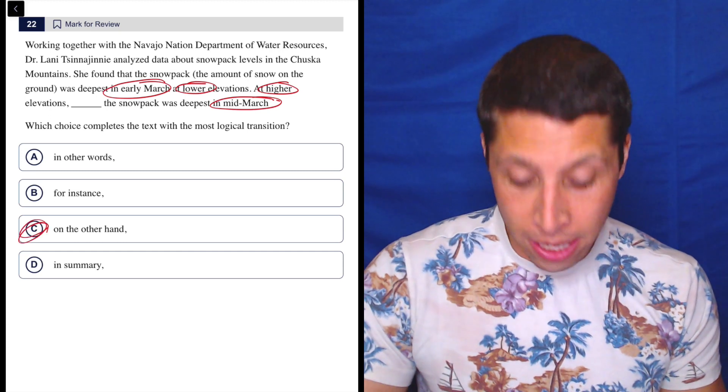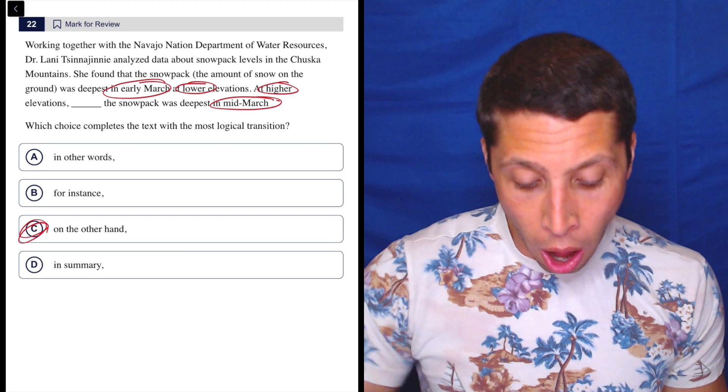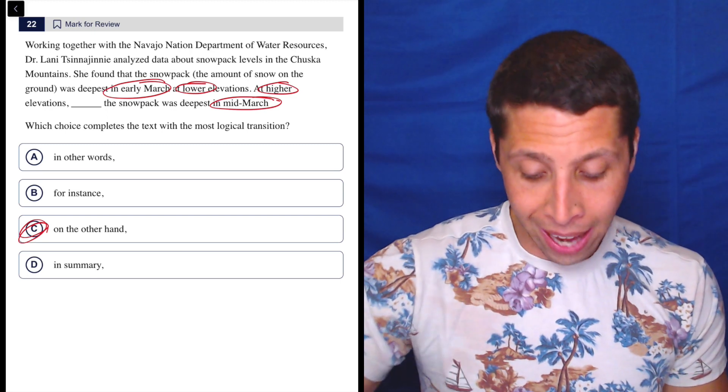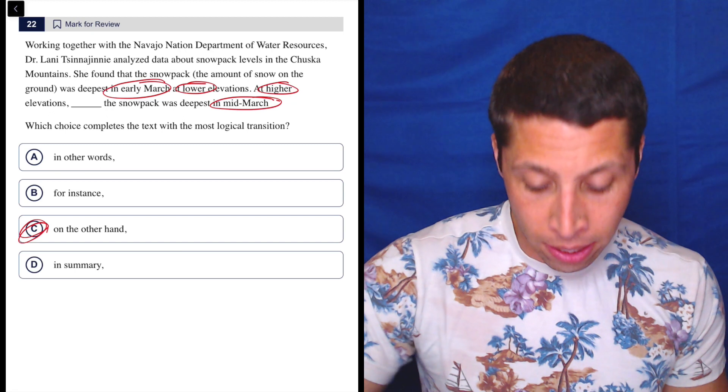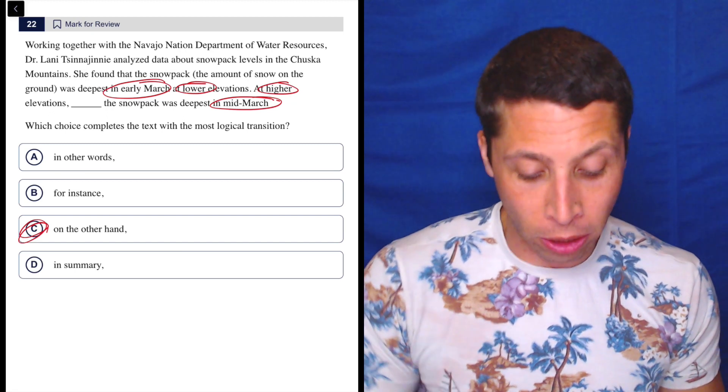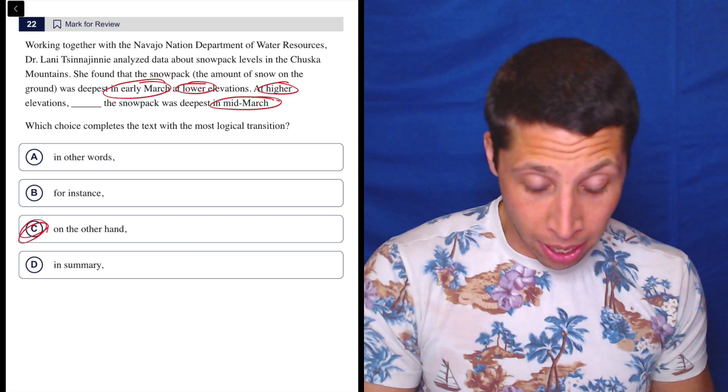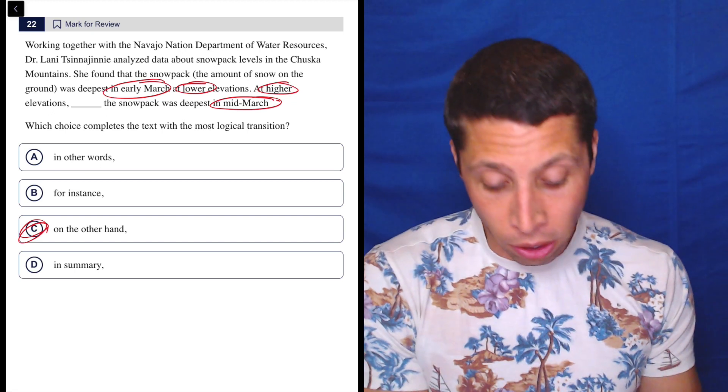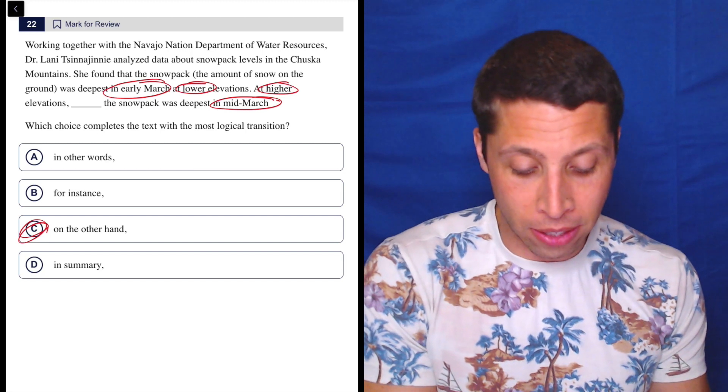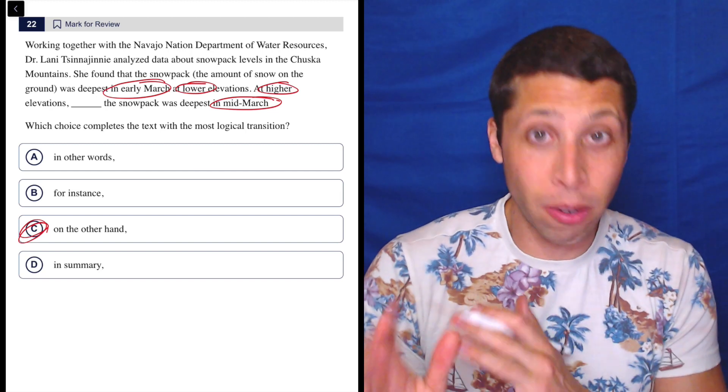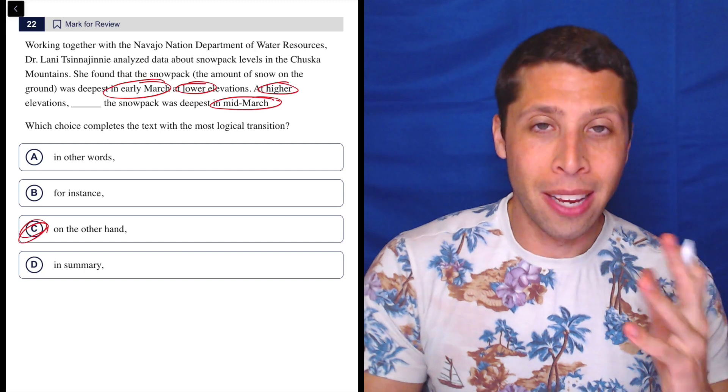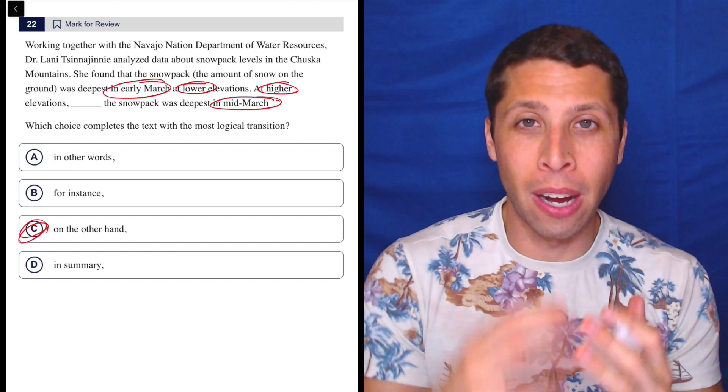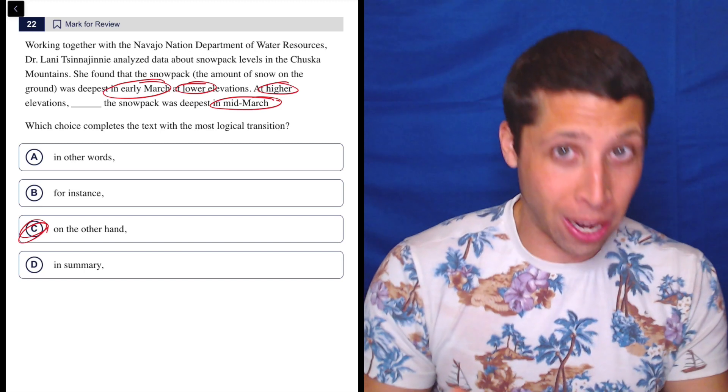So we don't need it to say 'on the one hand' at higher elevations, or sorry, 'on the one hand' she found that the snowpack was deepest in early March. 'On the other hand' she also found at higher elevations it was deepest in mid-March. Like we don't need both, right? So I think that's a common misconception—that we think that we need both 'on the one hand' and 'on the other hand.'